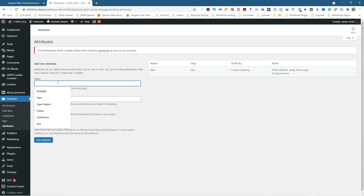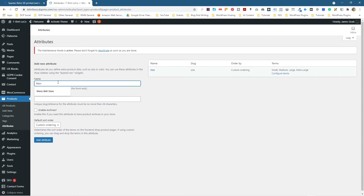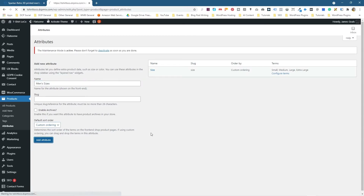In this example, I'm going to give it a name — I'm going to call it Men's Sizes. We don't need to put a slug in; it's going to generate the slug from this name. We can leave the ordering as custom, and we'll click Add Attribute.